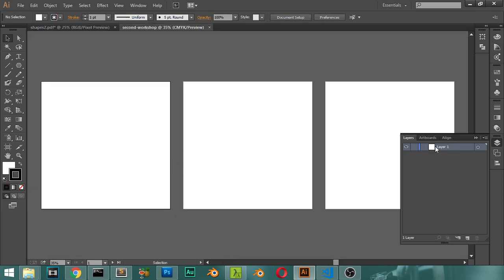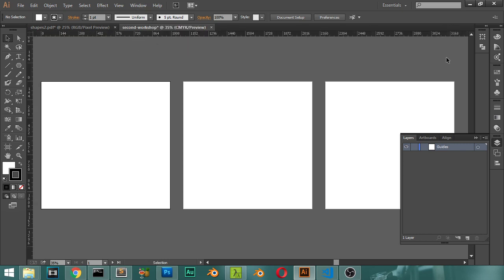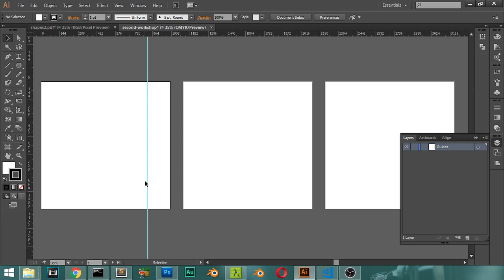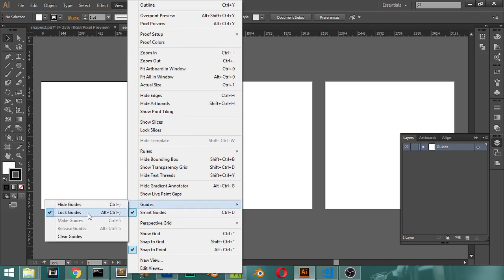These are the three artboards. First, we will make a layer — this layer will be the guides. We can go here and press Control+R to display the ruler, which shows pixels. We can click and drag to get a guide. We want this guide to be perfectly in the middle, so we'll drag it. As you can see, this guide is locked, so we will go to the guide and unlock it.